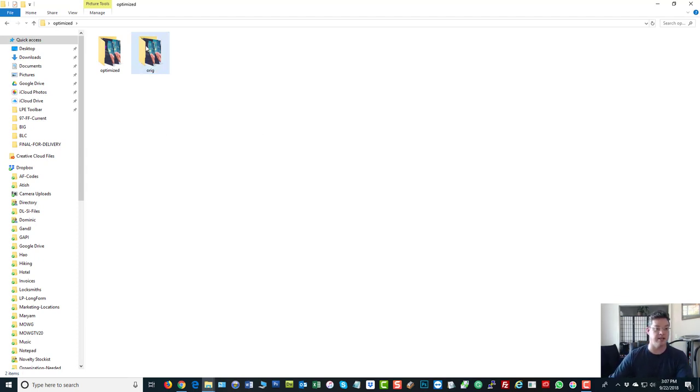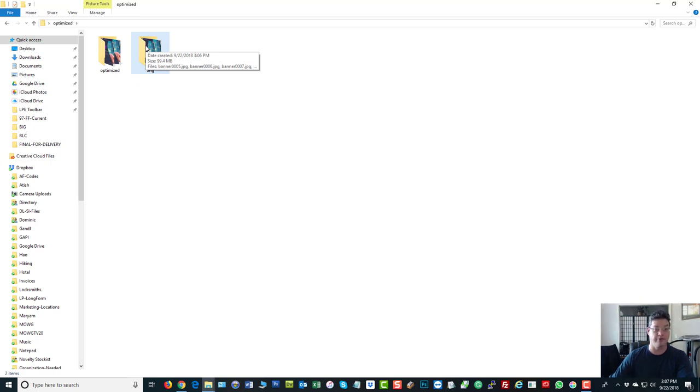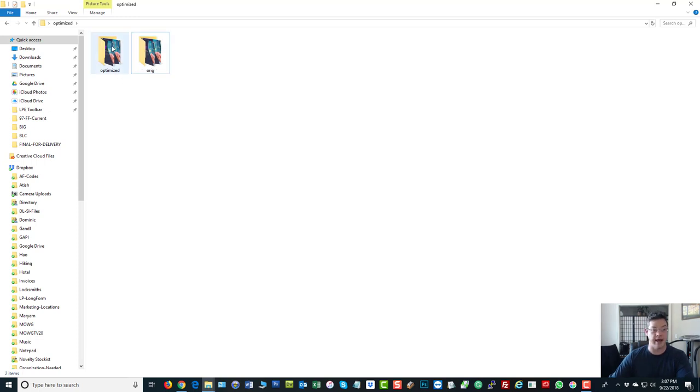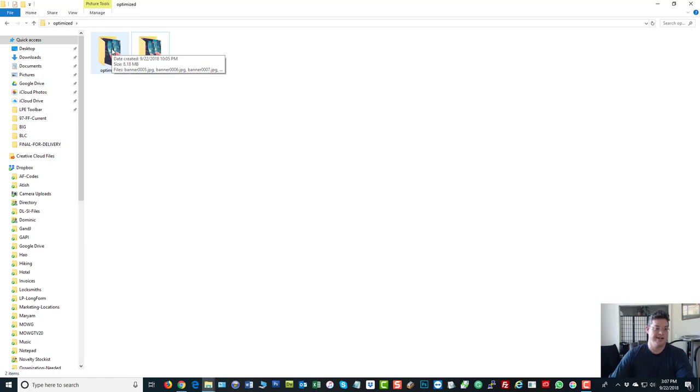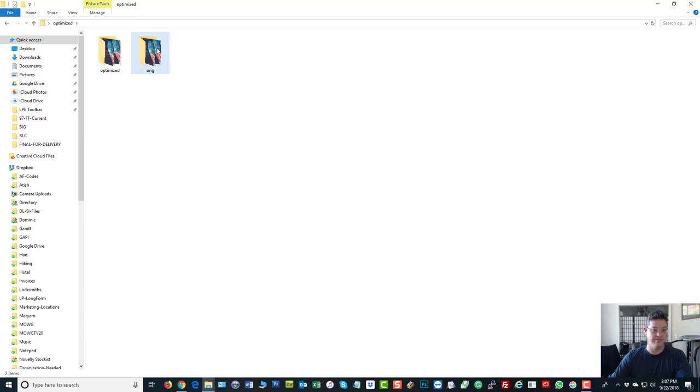But let's take a look real quick. The original, 99.4 meg, the entire folder, almost 100 meg, huge. The optimized, 8 meg, 8.18 meg is less than 10% of the original. That's what I mean.